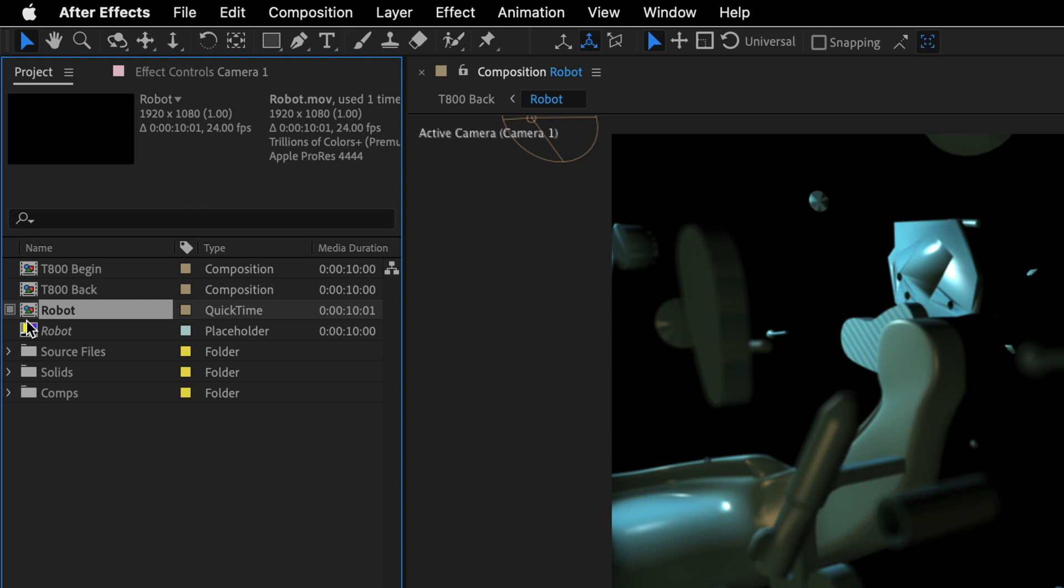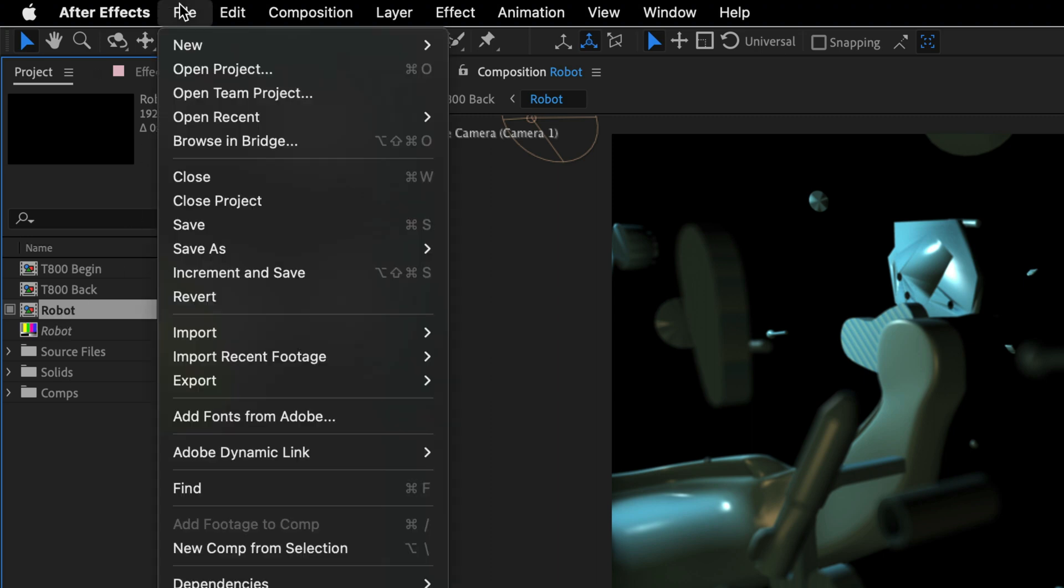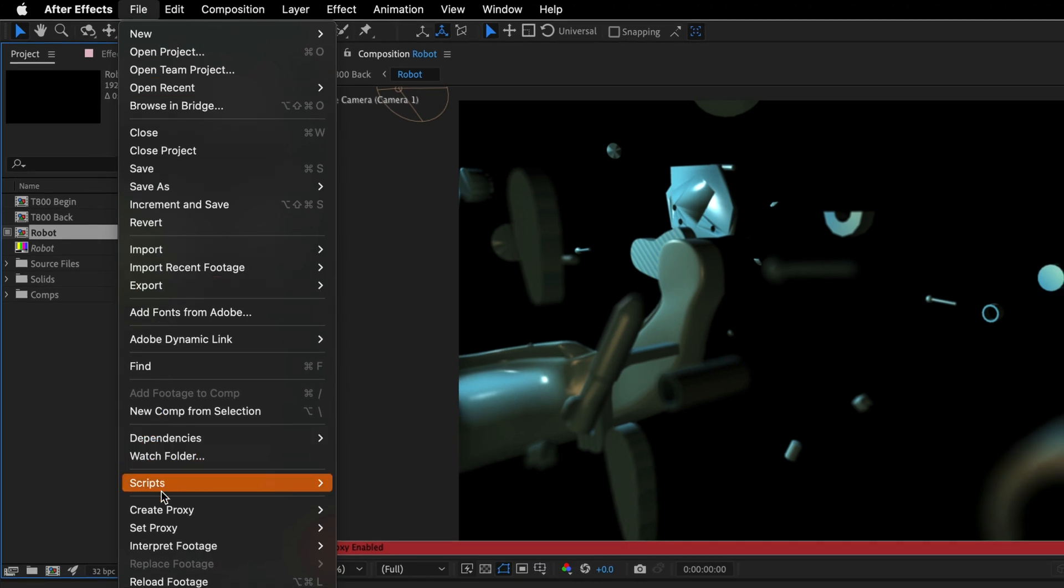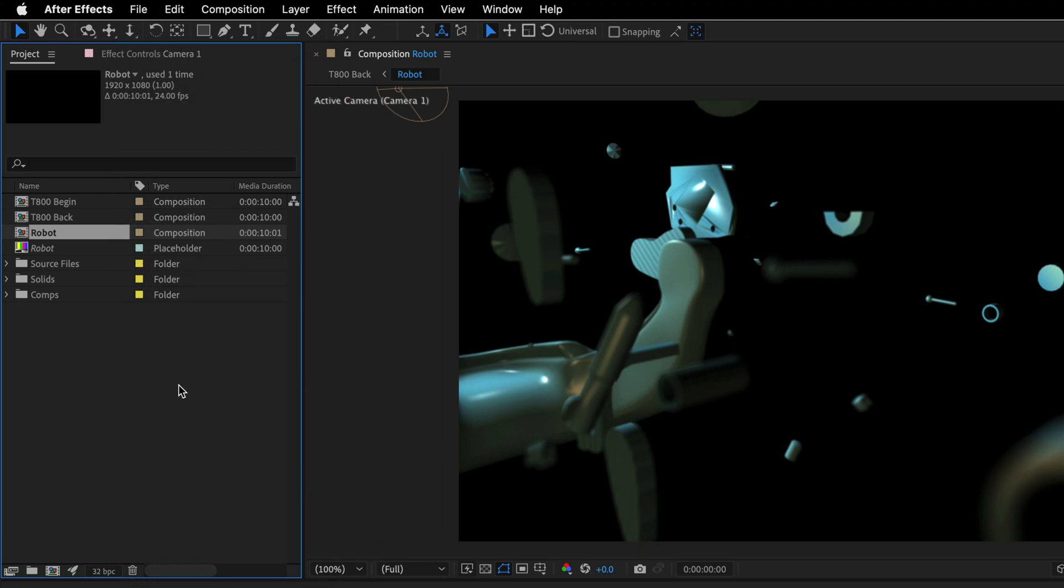And if I want to assign another file or maybe set it completely to none, I can select the project item over here, go to the file menu, and then under set proxy, I can choose another file or I can set it to none, which is just going to dismiss the entire process.